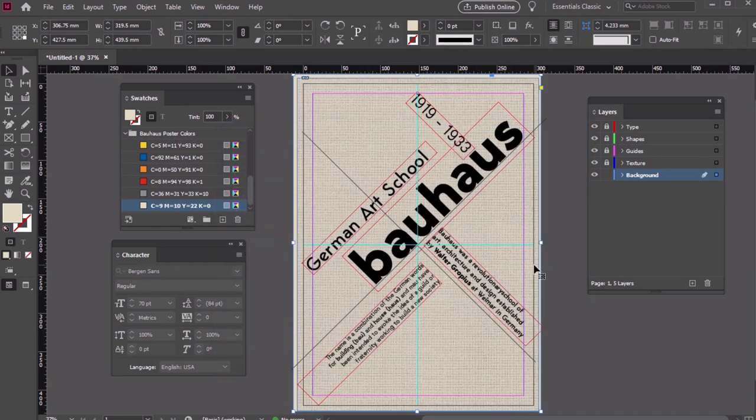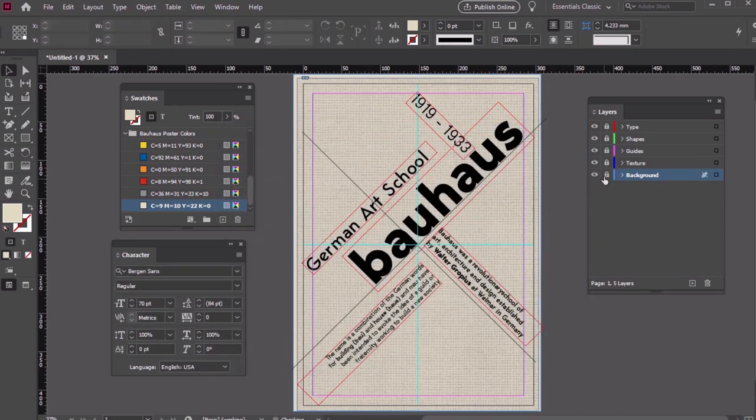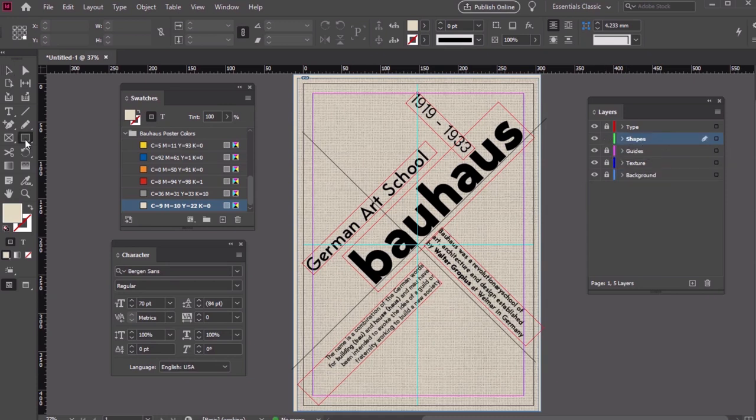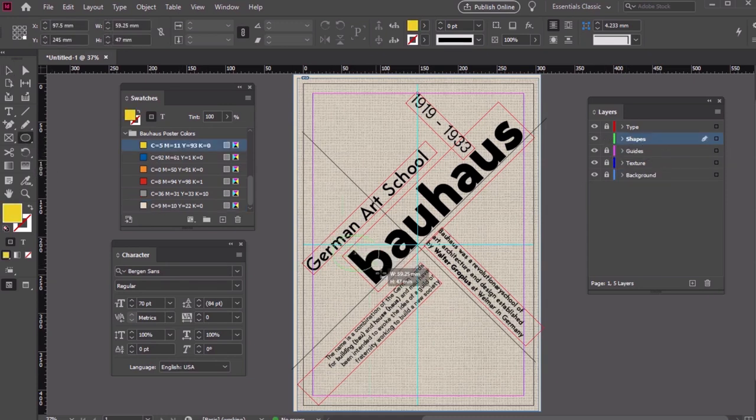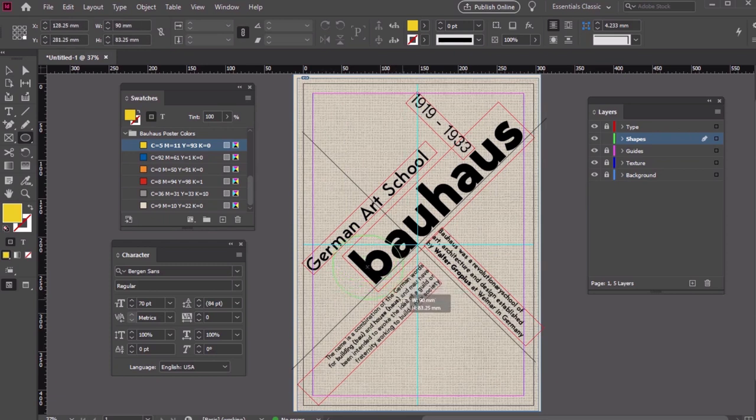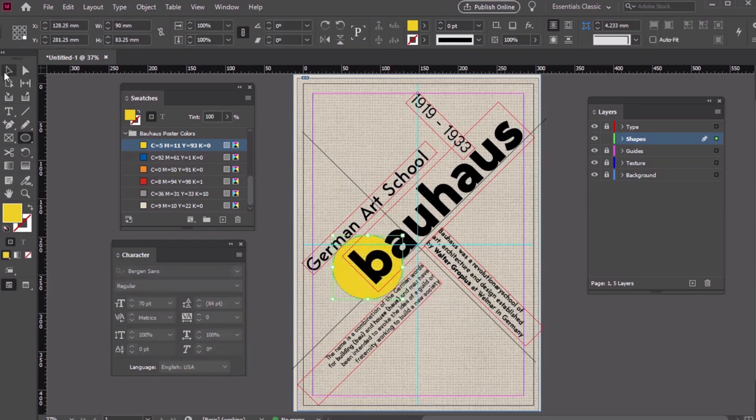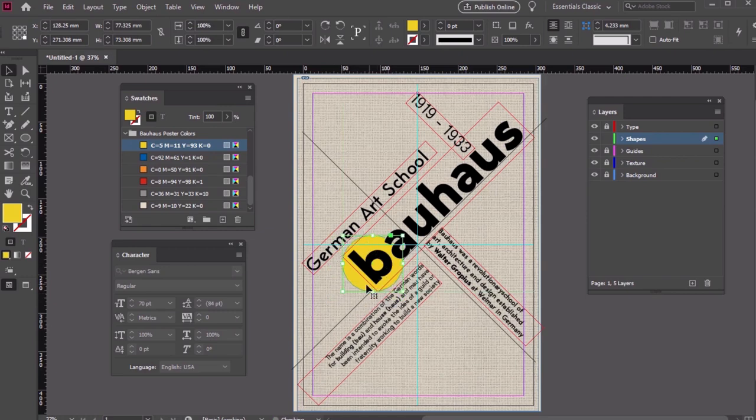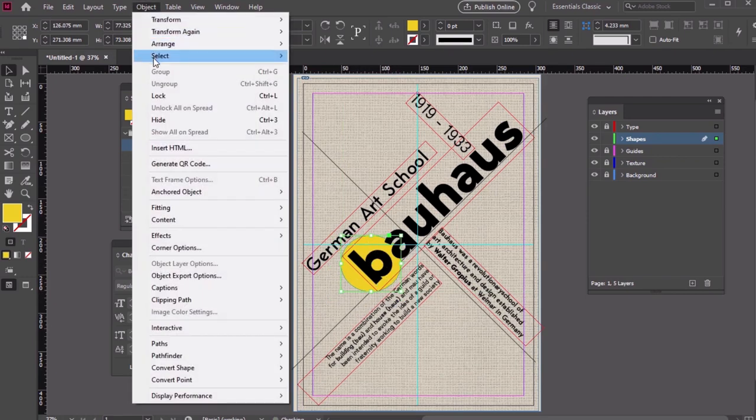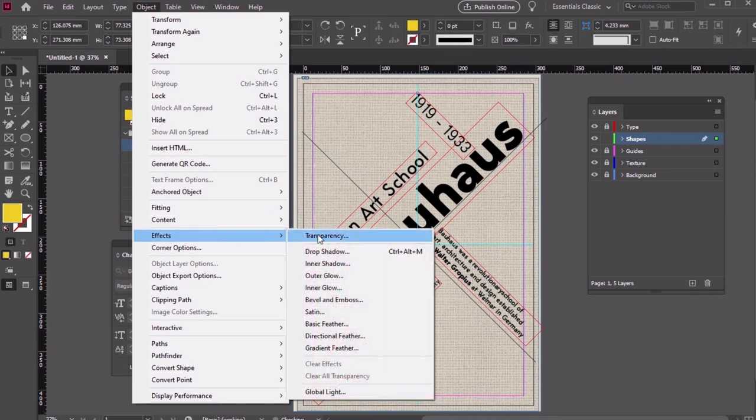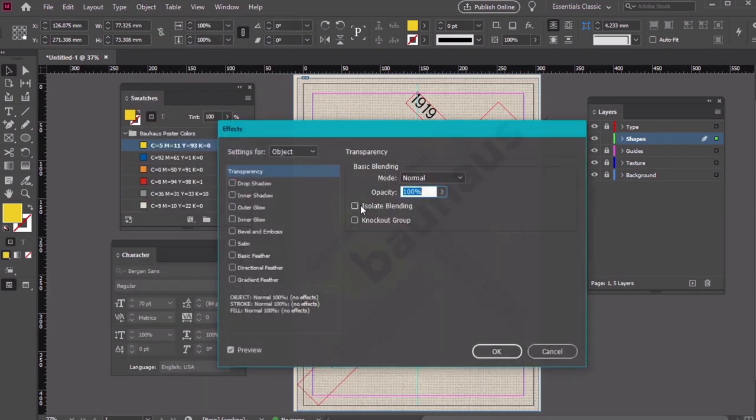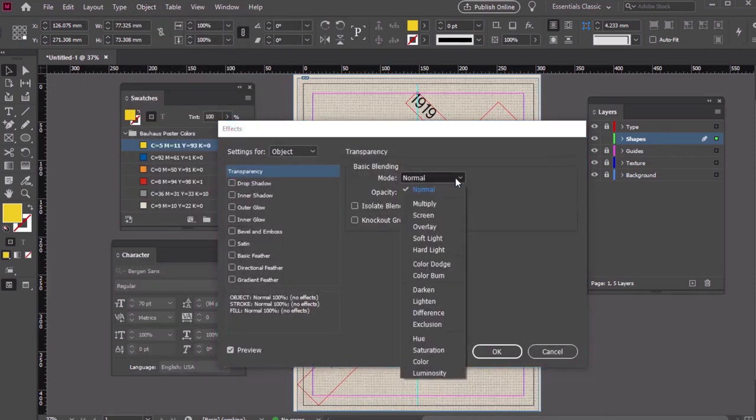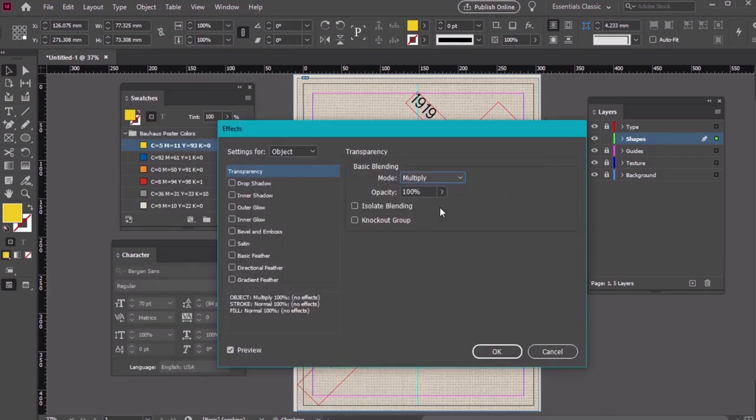Let's lock up our background layer and work on our shapes. We'll start with an ellipse using the Ellipse tool. Draw a circular shape like this, behind the B in Bauhaus. Let's use the yellow color in our swatches that we defined earlier. Then we can go back to Object, Effects, Transparency again, and set that blending mode to Multiply.